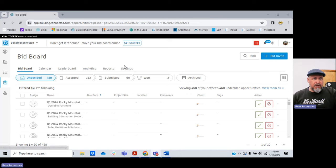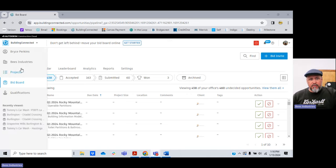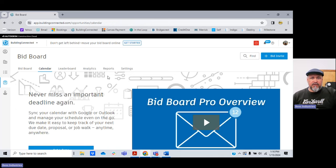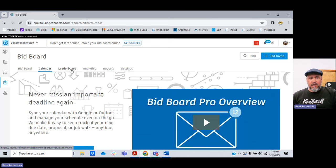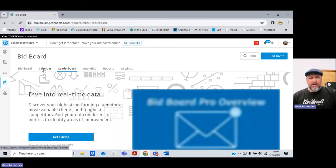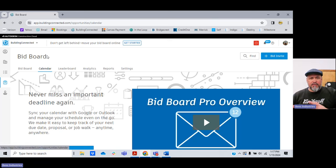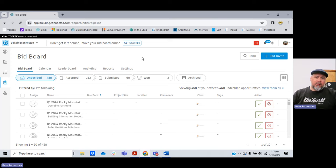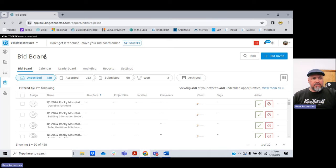You should already have an account and be able to log in at buildingconnected.com. This is the bid board — this is what we went through yesterday. That top menu is just a bunch of paid upgrades. We don't need the paid version, just the free version. Those are extra tools that are part of the upgraded paid package, which is sort of like a CRM and project management tool to manage your pre-construction workflow.